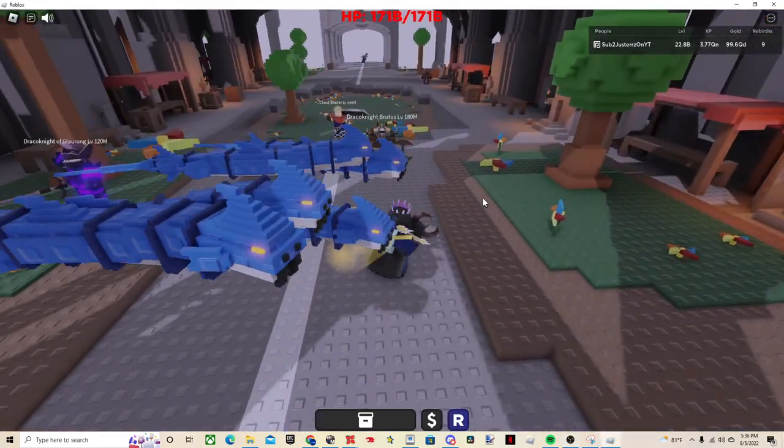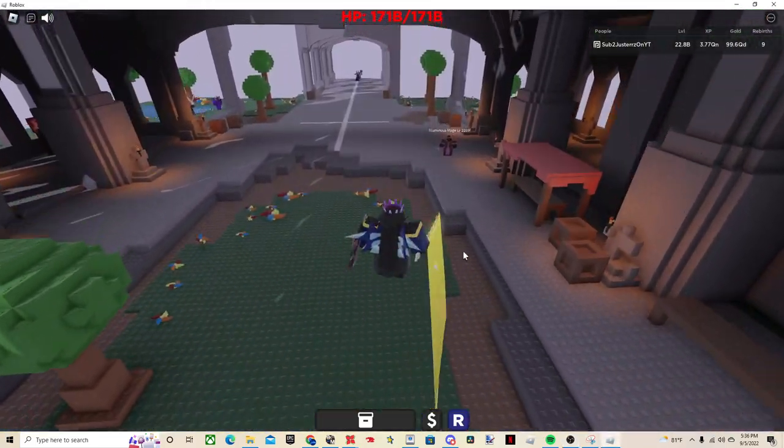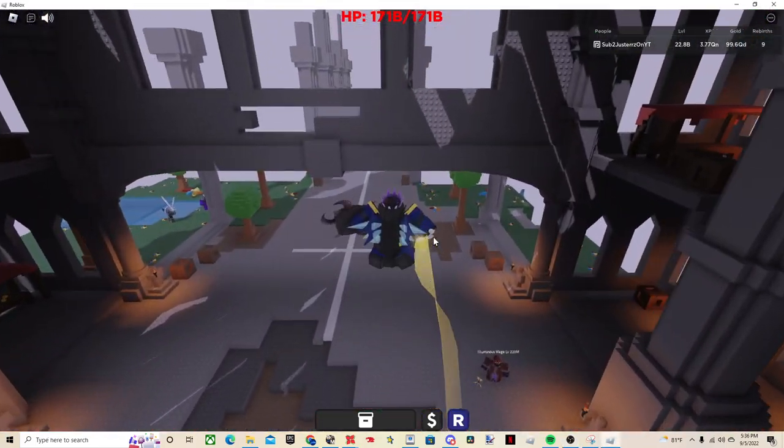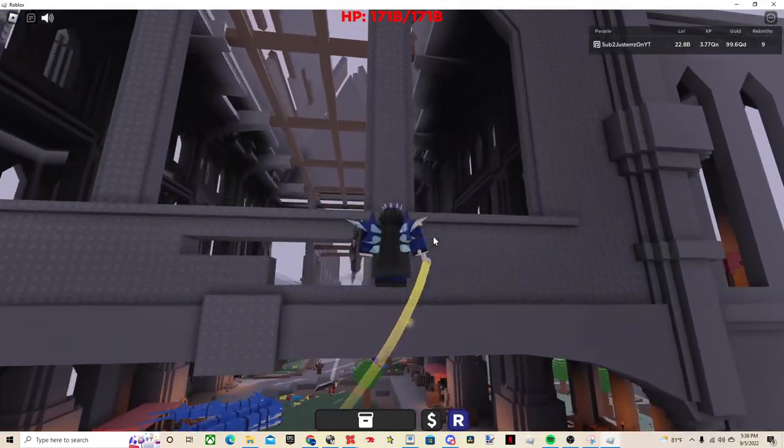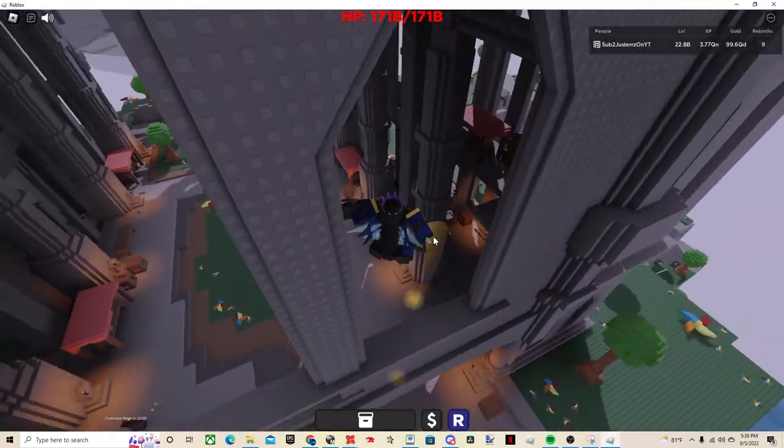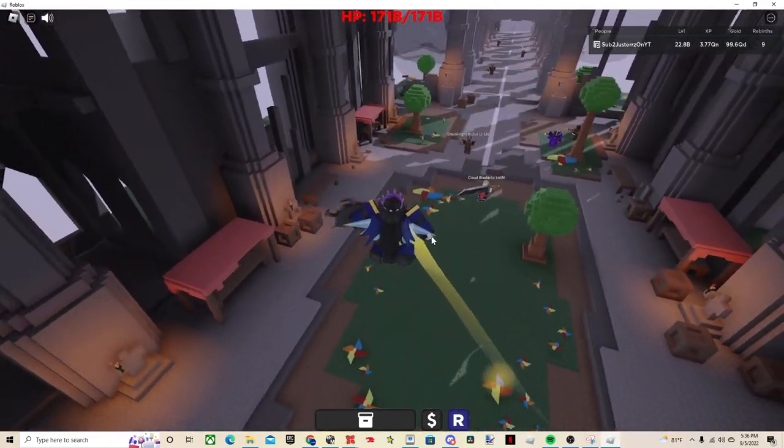Alright, hello everybody and welcome back to another video. In this one, I'm going to be showing you guys how to make probably one of the best summon builds that I could find. It's kind of melee slash summon.